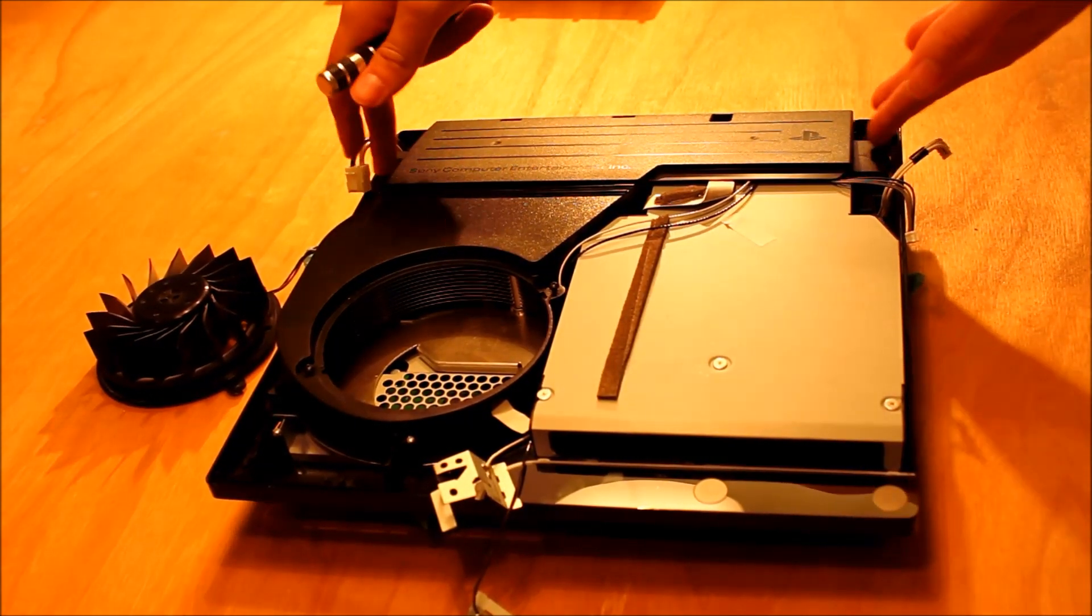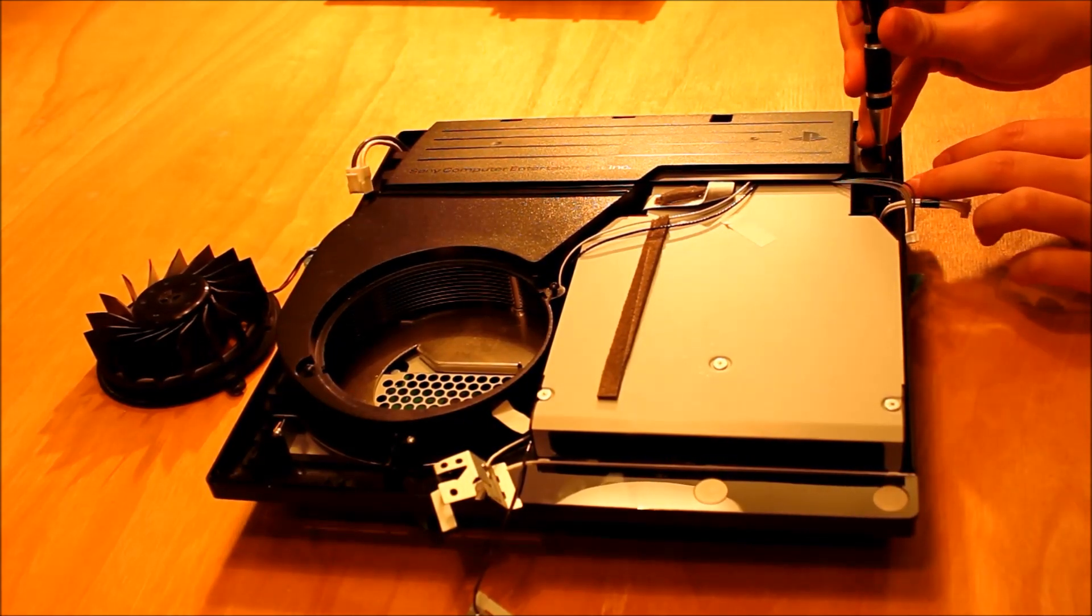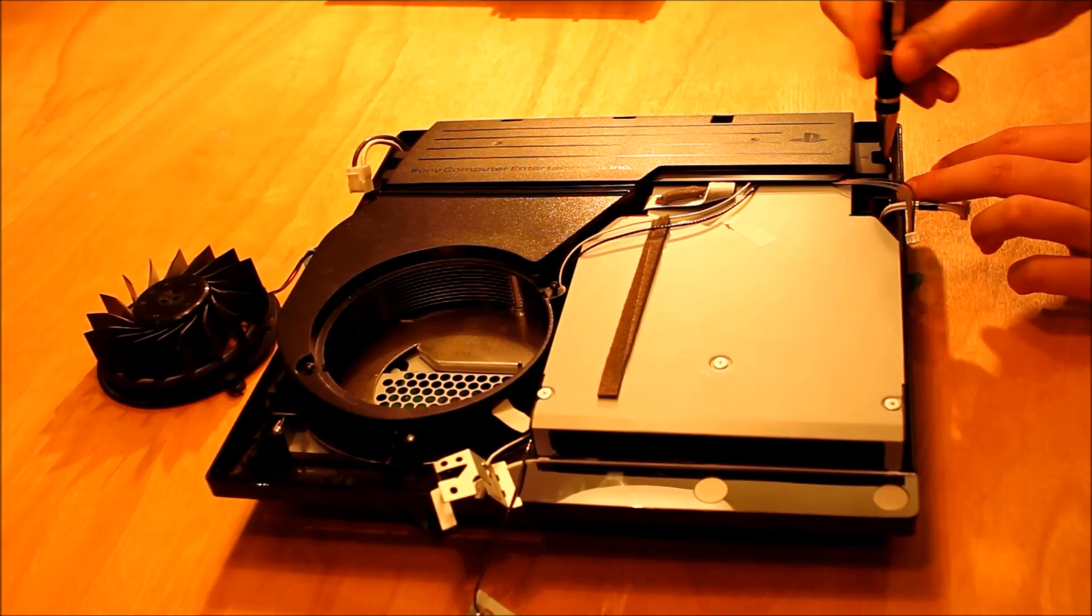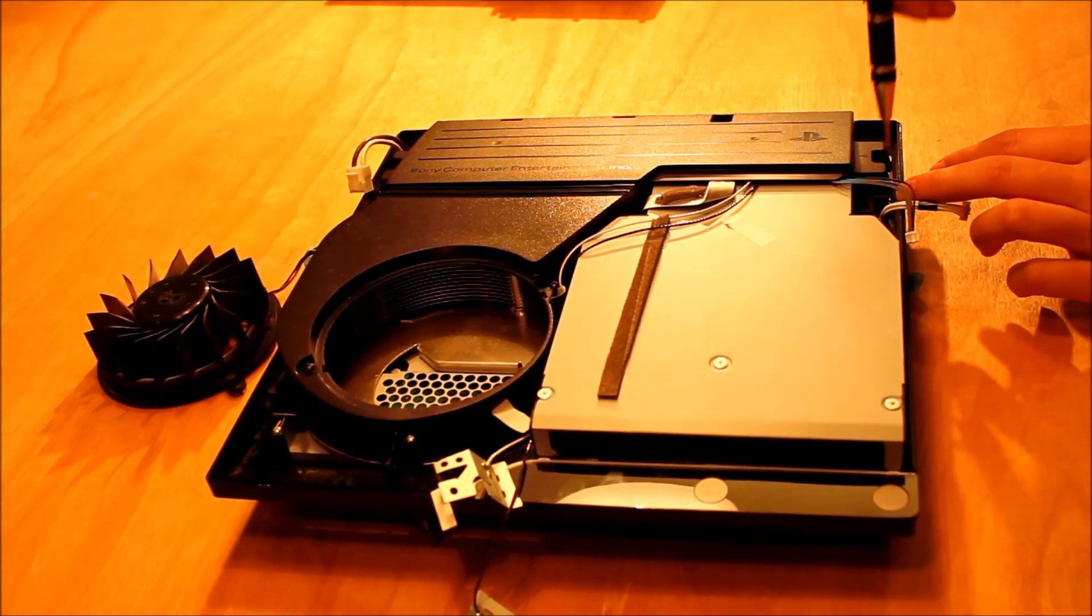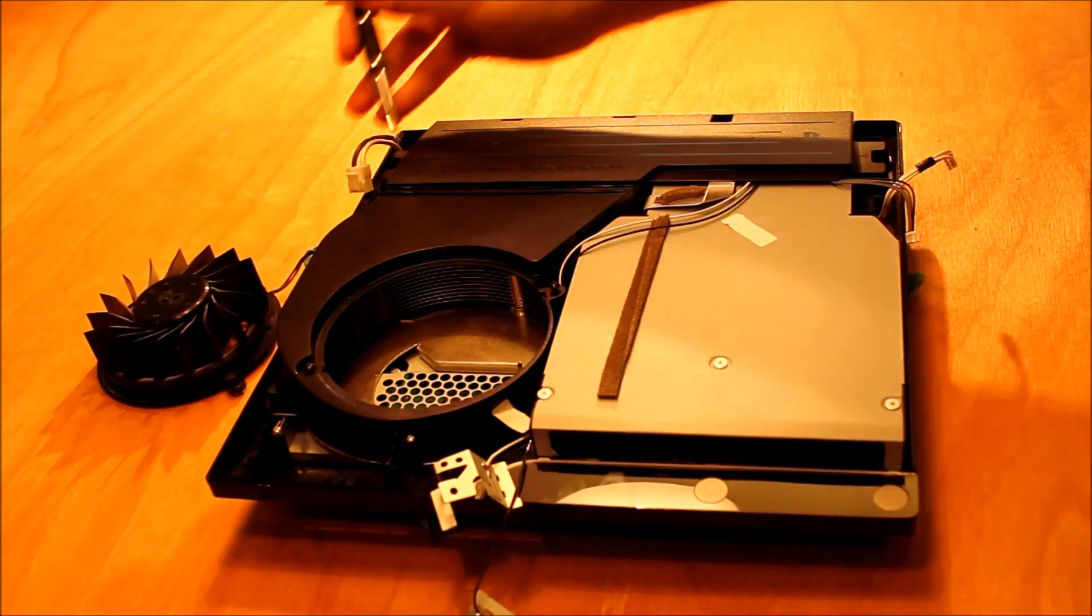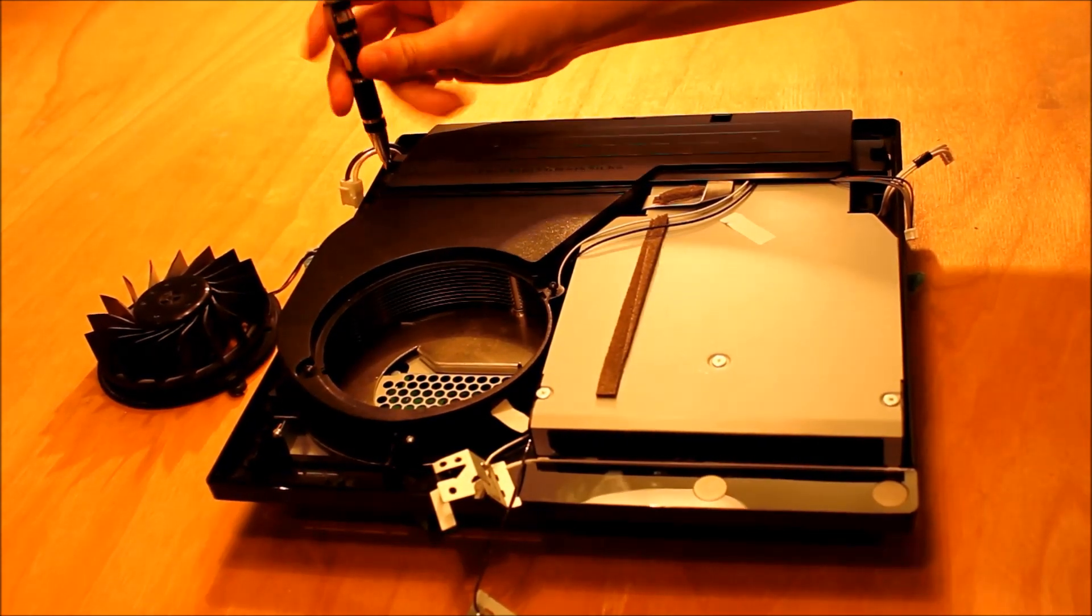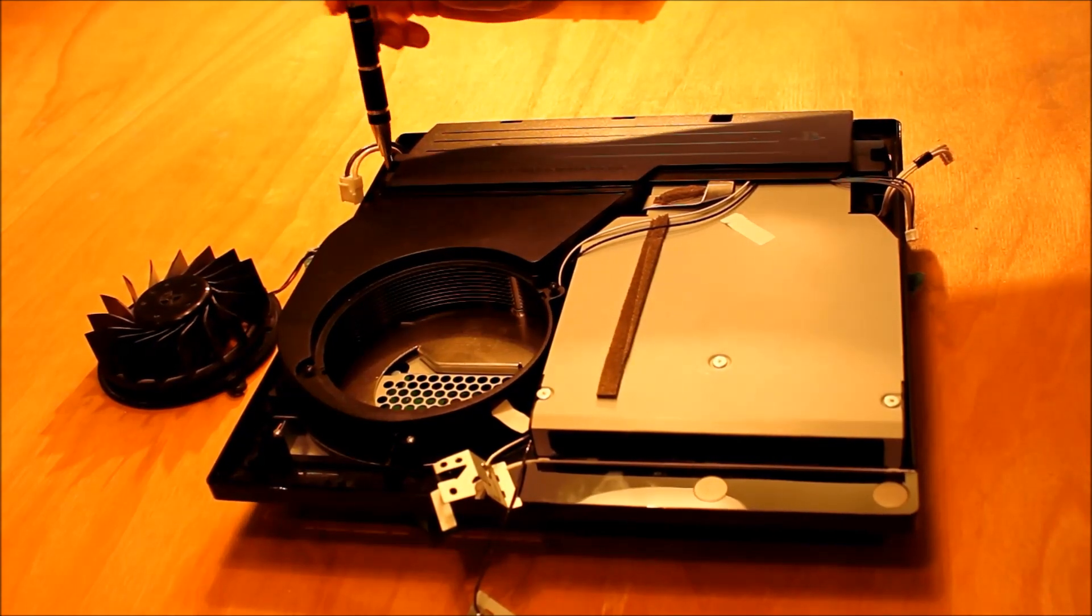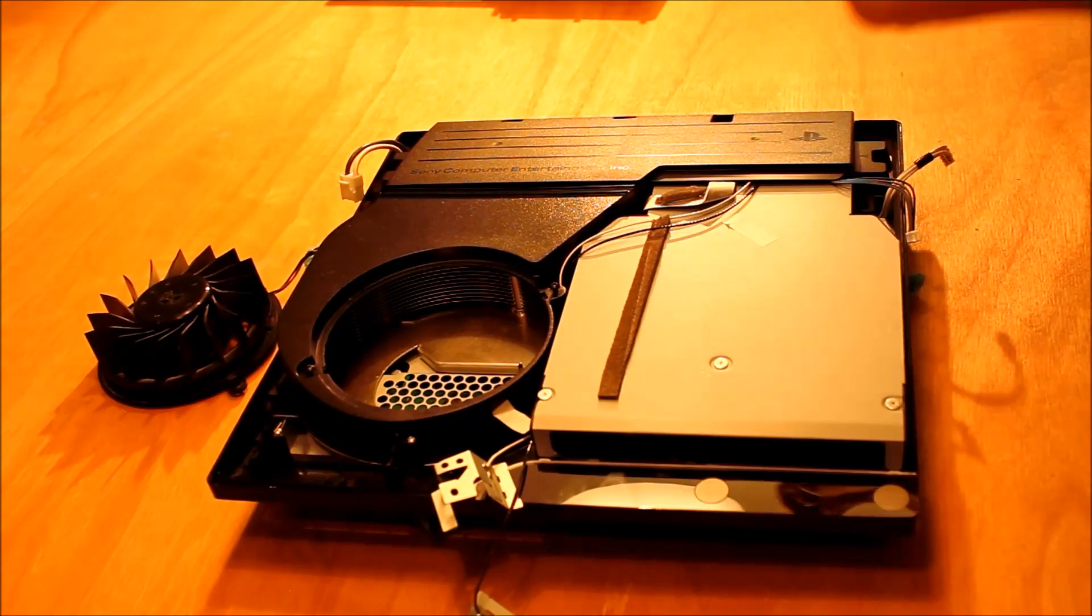Then on either side of here on this bike panel there are two more screws. I'm going to unscrew those. Just pop out. Much easier when you've got a magnetic screwdriver so they just suck those screws up and then you don't risk dropping them into the Playstation.